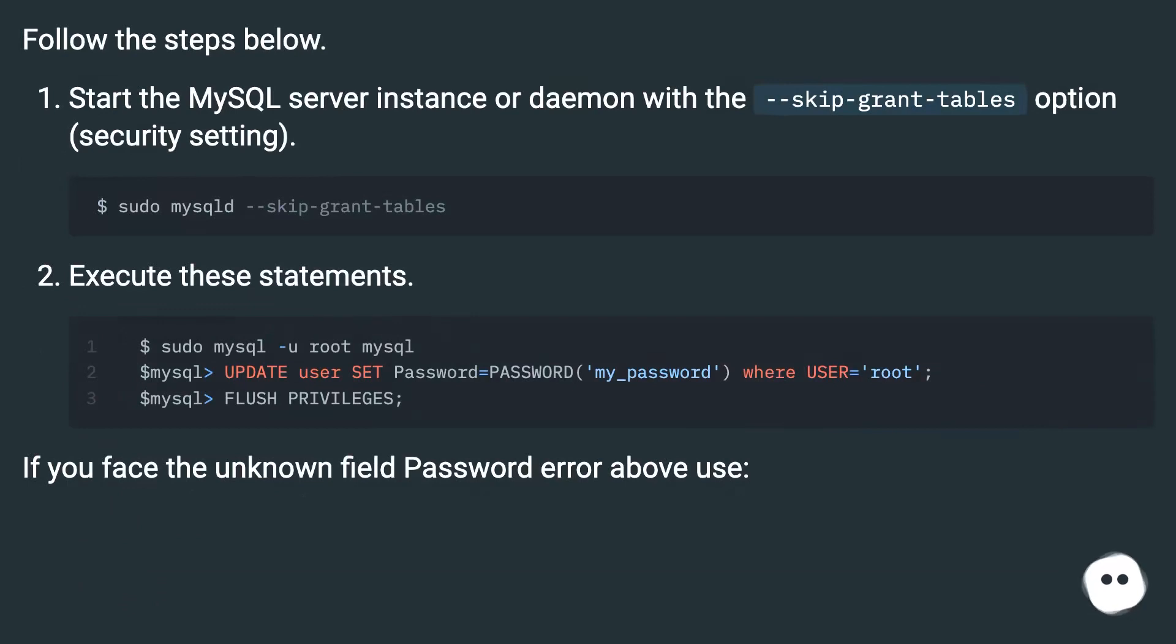Follow the steps below. Start the MySQL server instance or daemon with the --skip-grant-tables option security setting.